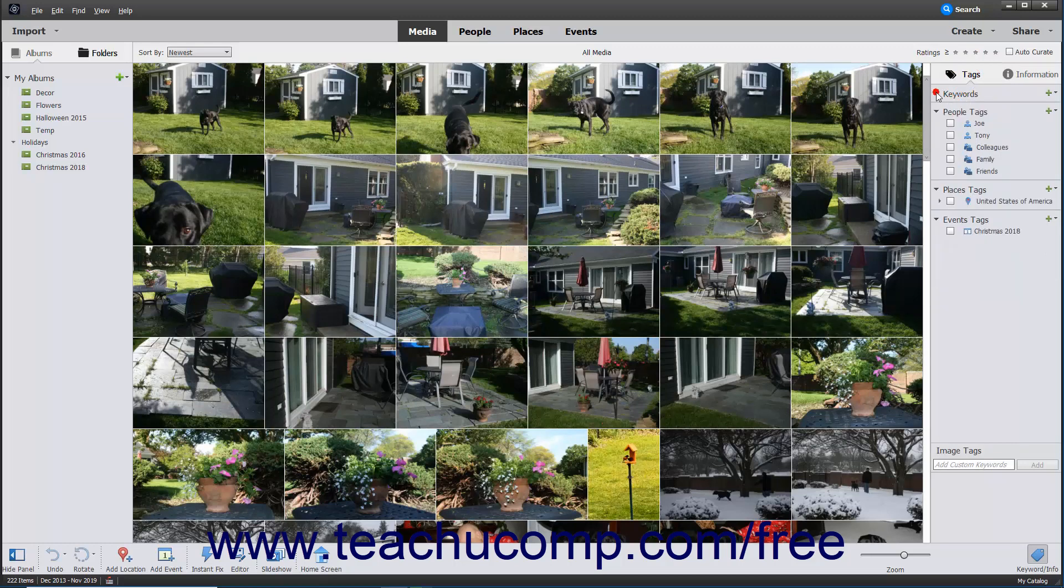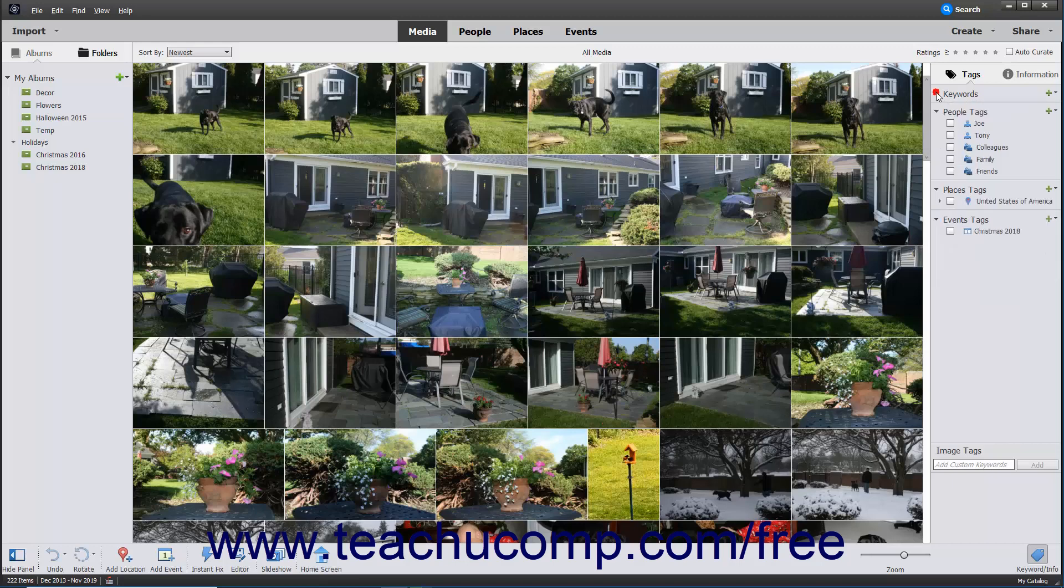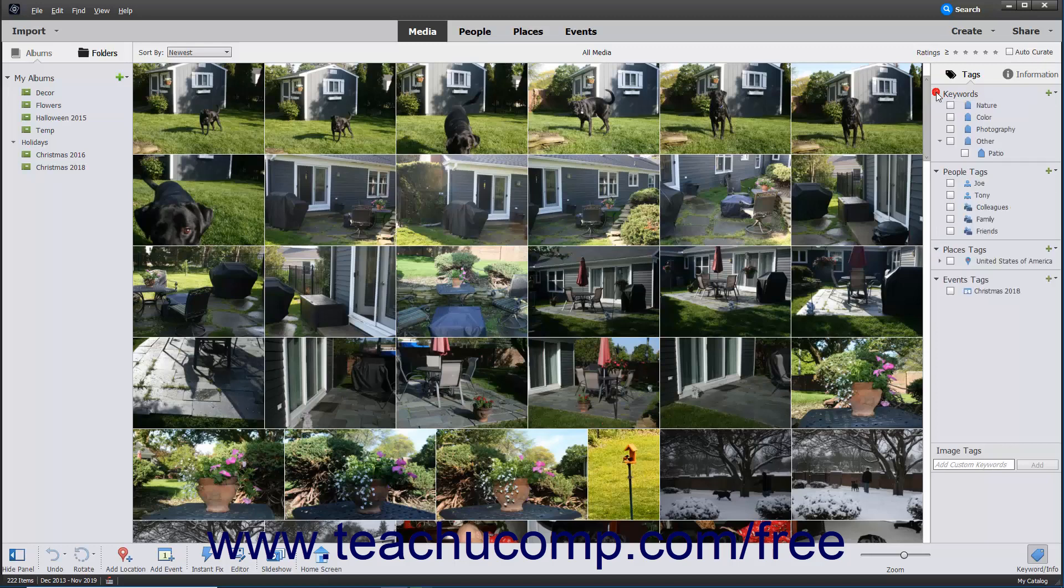If needed, expand the Keywords section within the panel by clicking the black arrow to the left of the word Keywords in the panel to expand the section and display any existing keywords you have created. You can click this black arrow to both expand and collapse the Keywords section in this panel.